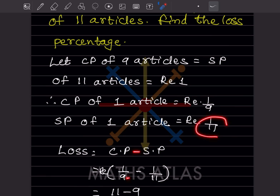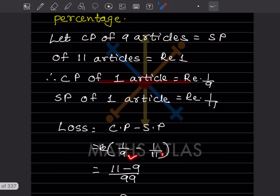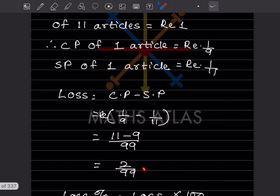So we have 1/9 minus 1/11. The denominators are different, so we take the LCM, which is 99. Multiplying accordingly: 11/99 minus 9/99 gives us 2/99. So the loss is 2/99.